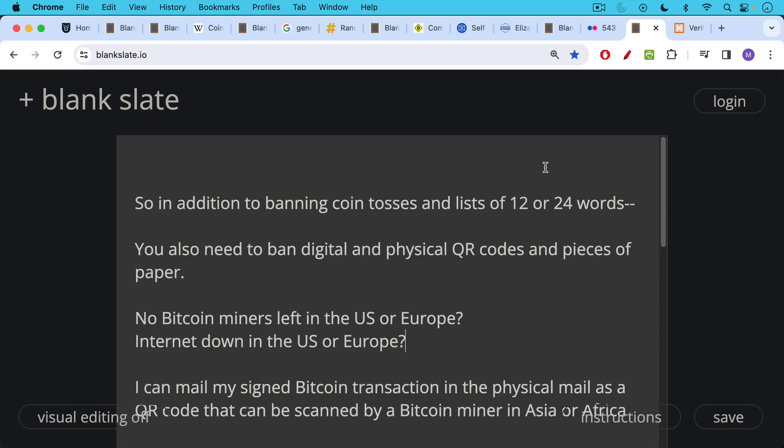For example, if there are no Bitcoin miners left in the US or Europe, this is not going to happen. Mining pools are nodes online, etc. But if this were to happen, if the internet were down in the US or Europe, just to take a really extreme situation,